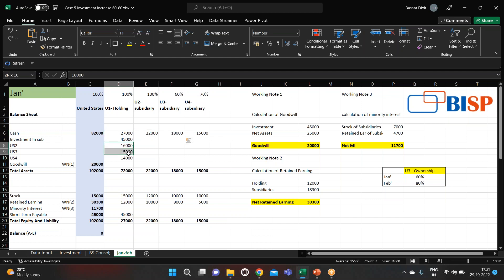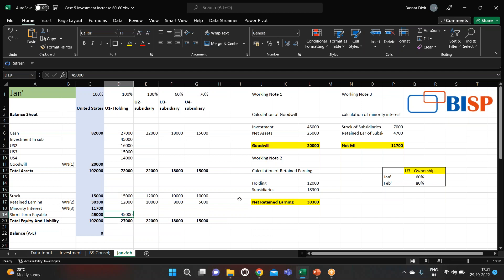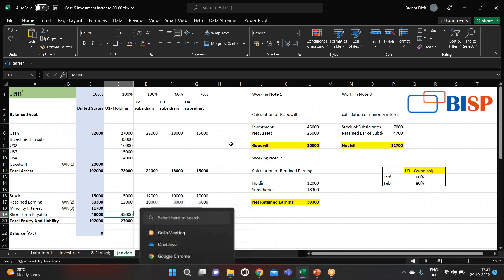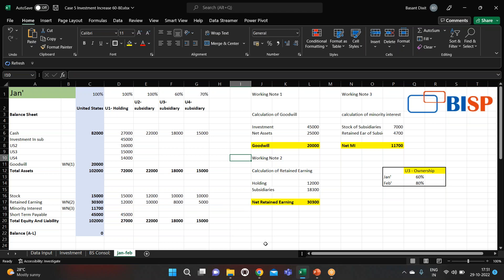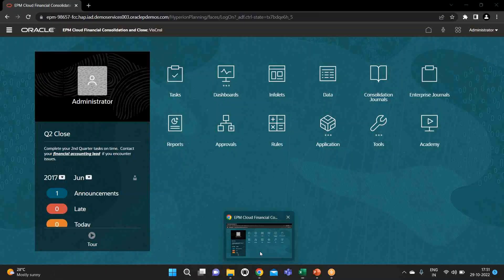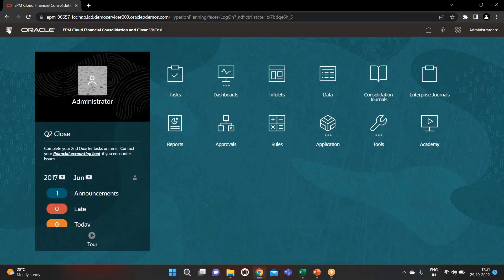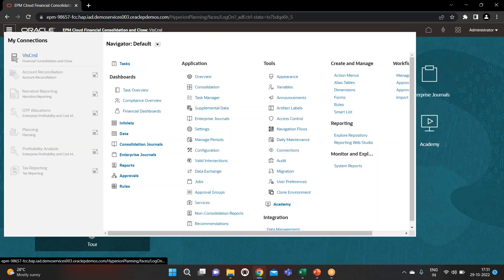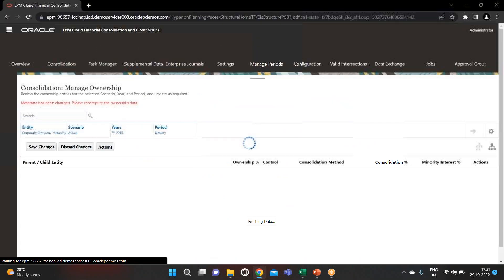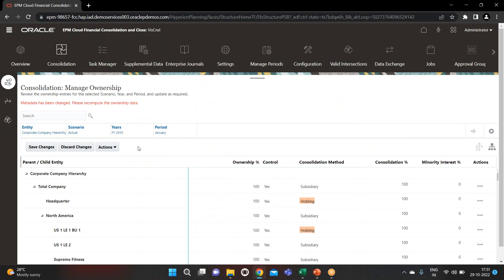We have investment by the holding, and we have stock and retained earnings as well, and we have a short-term payable also. So let's quickly see the consolidation for the January period with the current scenario. For this we have to first describe the ownership structure of our entities, so let's go to consolidation.